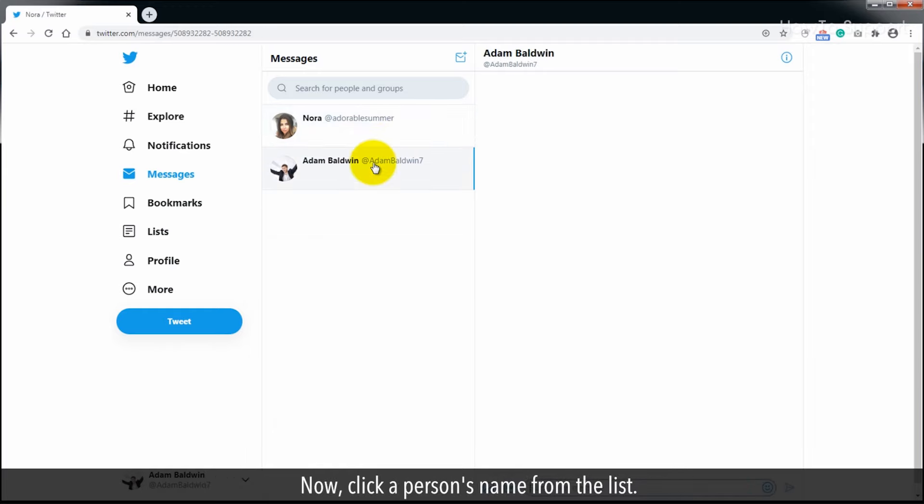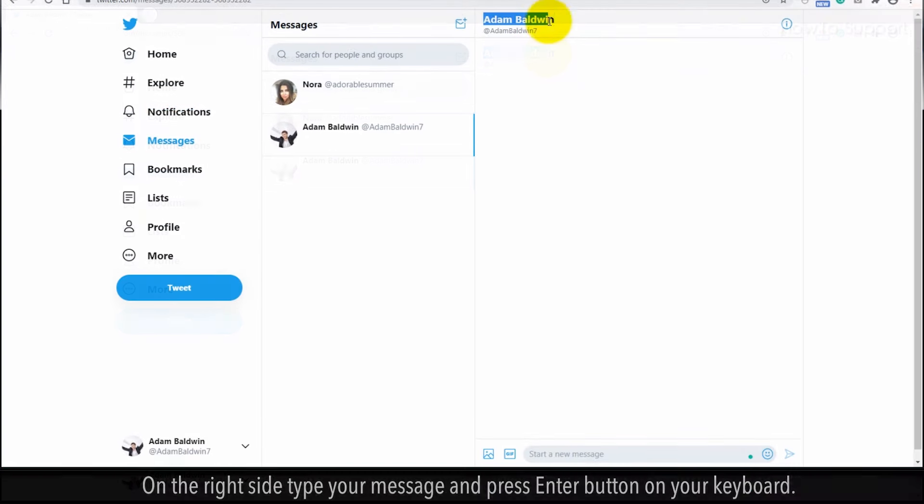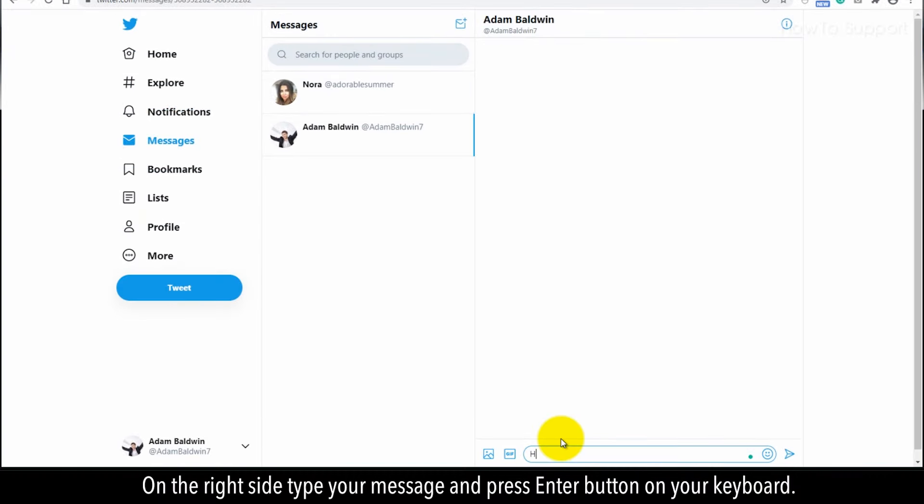Now, click a person's name from the list. On the right side, type your message and press enter button on your keyboard.